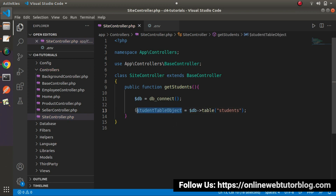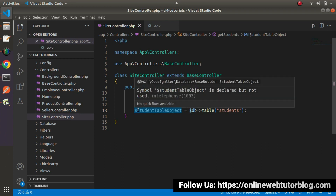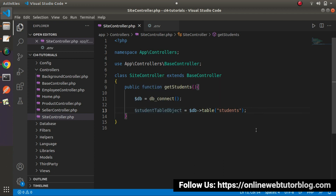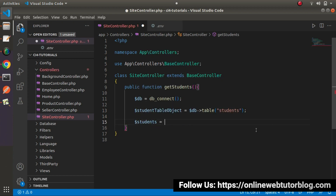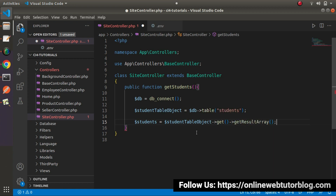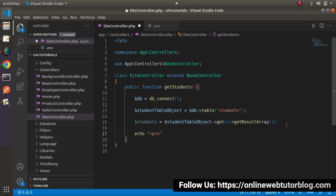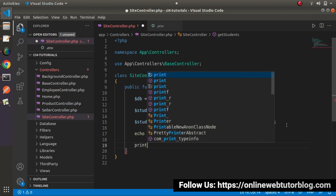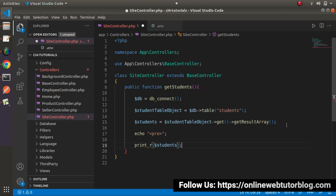Now using this table object, let's select all the data. We'll write `$students = $studentTable->get()->getResultArray()`. This will return all the data from the table. Then we echo it using a pre tag to format the output and print our students variable.